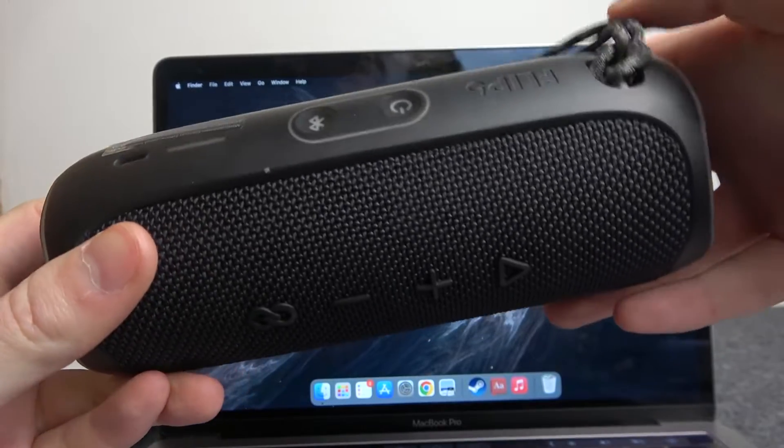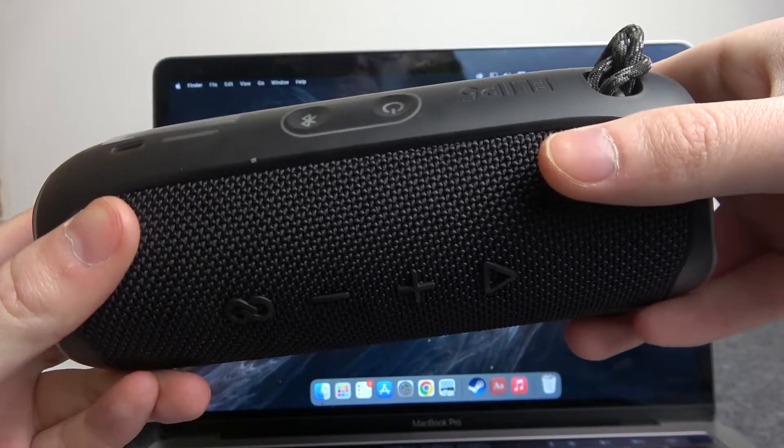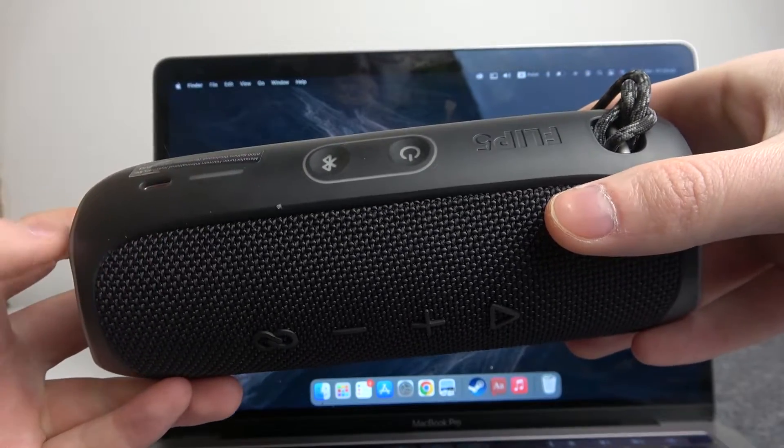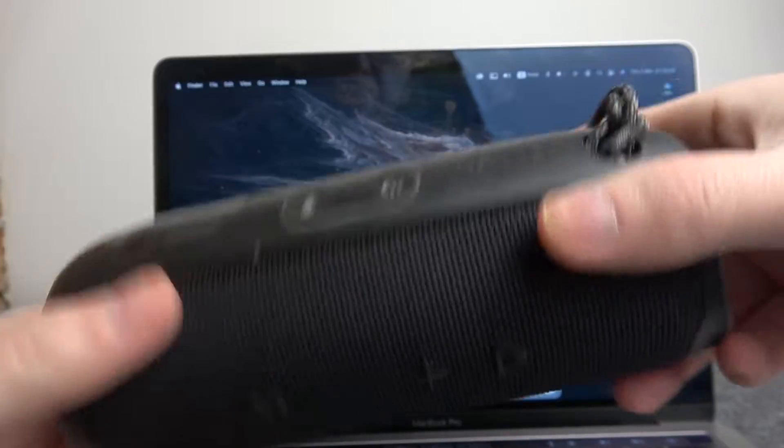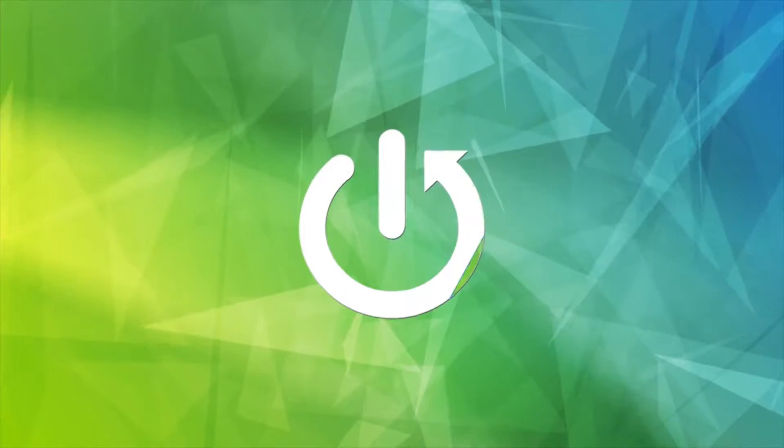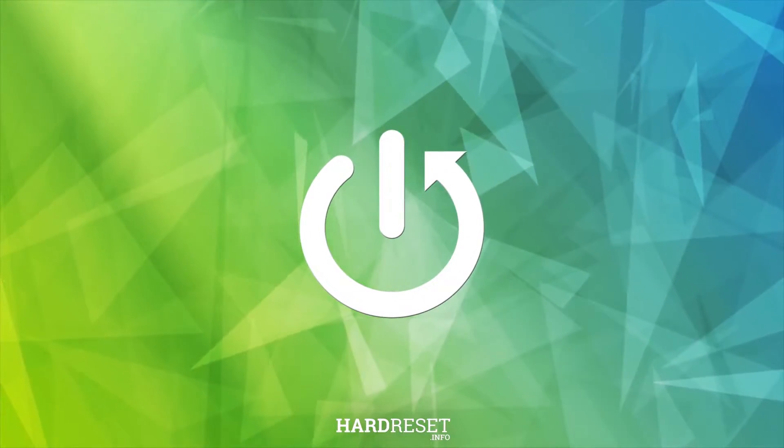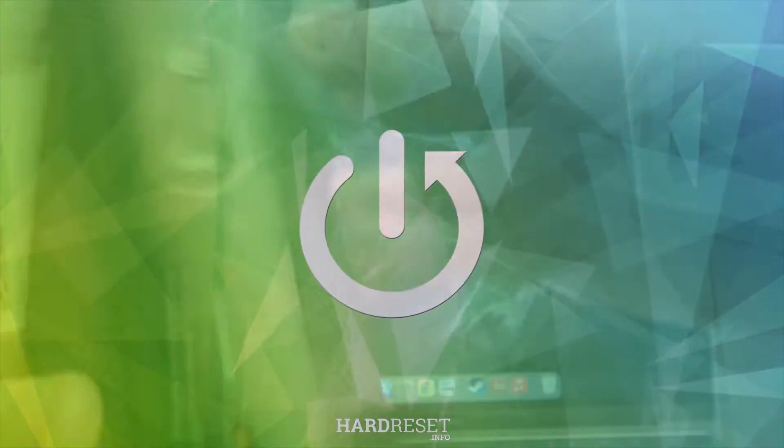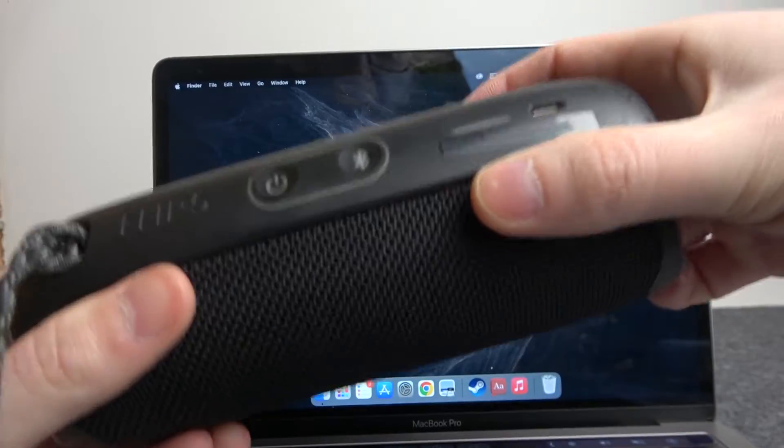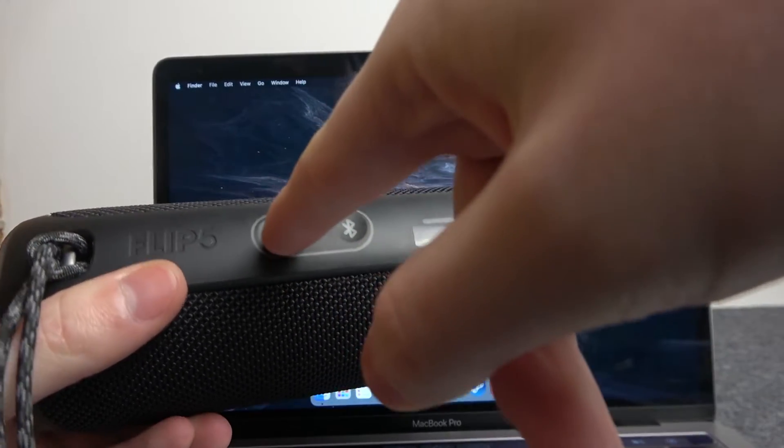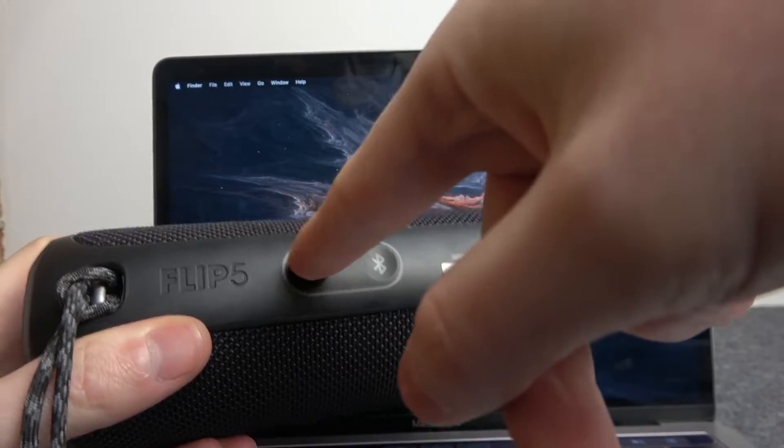Hello, in this video I want to show you how to connect JBL Flip 5 with a MacBook. To do this, we'll need to power it on by clicking on the power key right here.